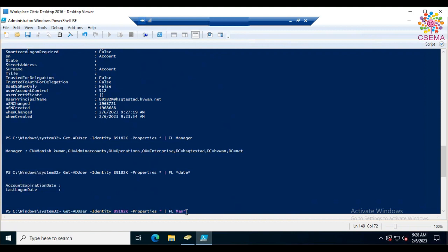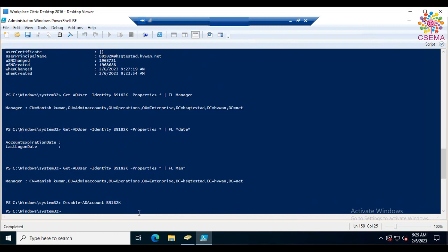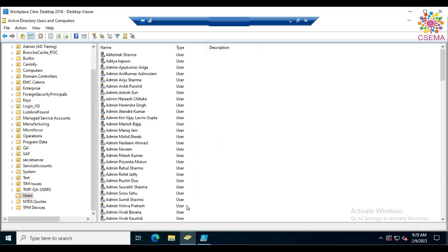You can keep the same manager value or change it. To disable an account, type 'Disable-ADAccount' and then specify the SAM account name — for example 'b9812k' — and hit Enter. The account is now disabled.